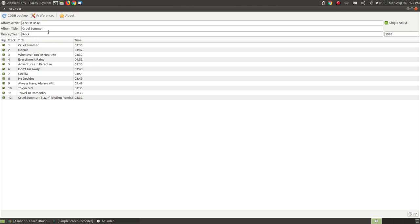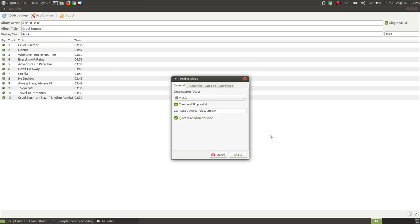Now if this is the first time that you've ever used the program, you need to go and set up your preferences. This is the destination, like where you want your music to be ripped to. I chose my music folder.